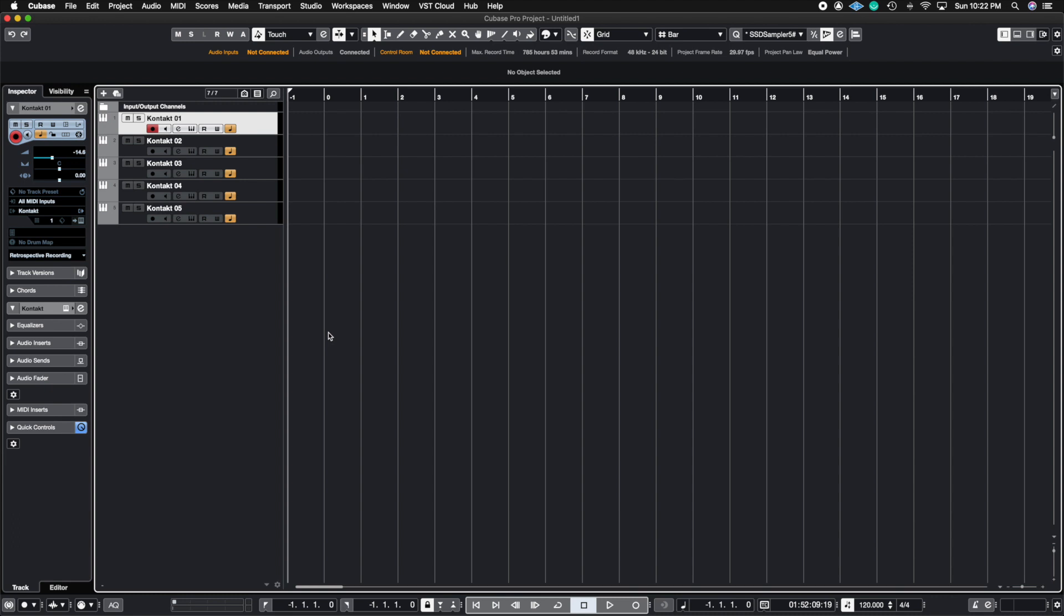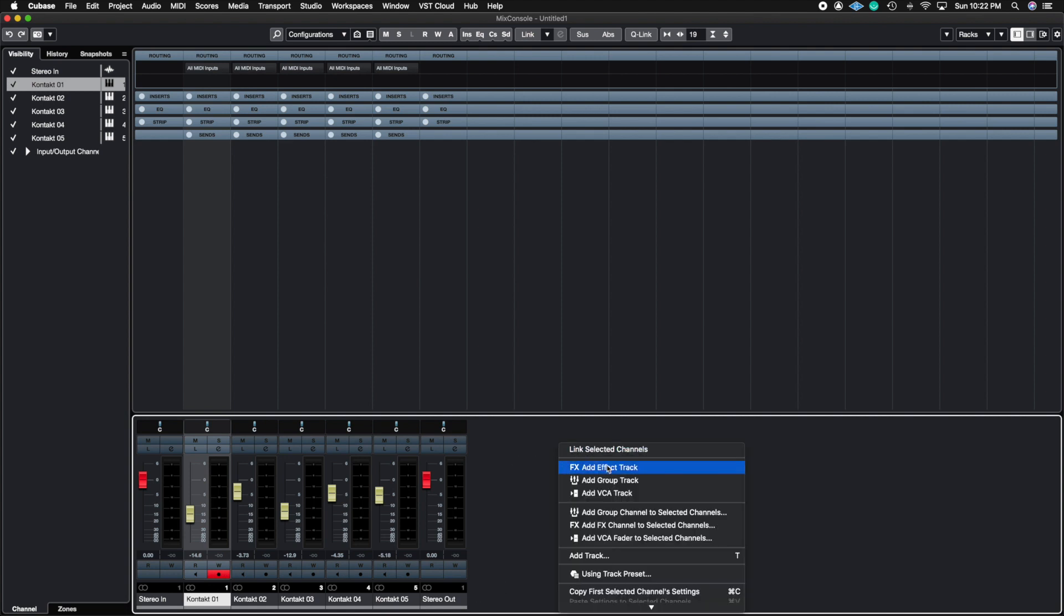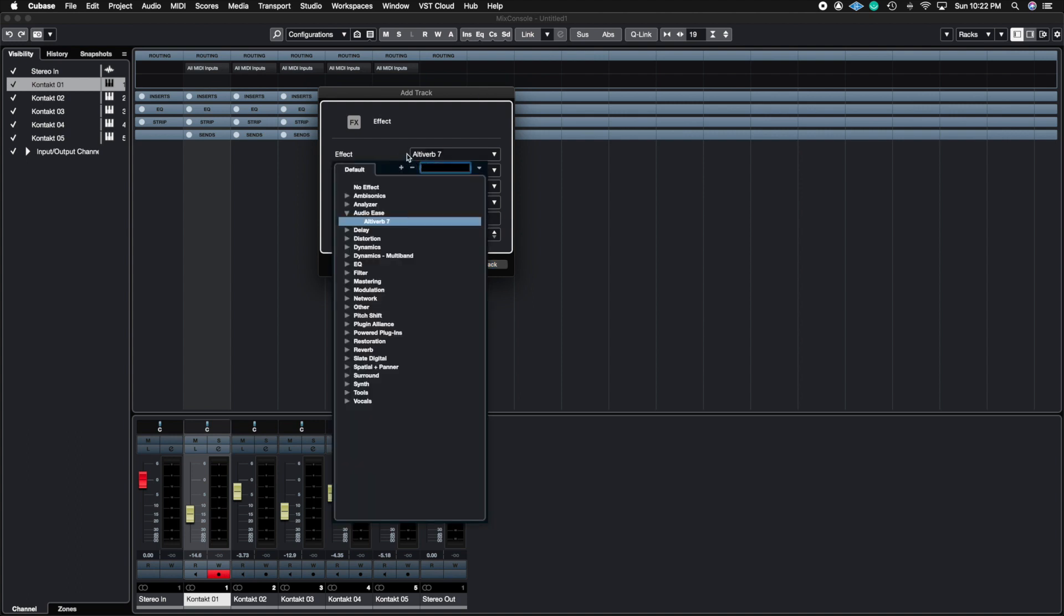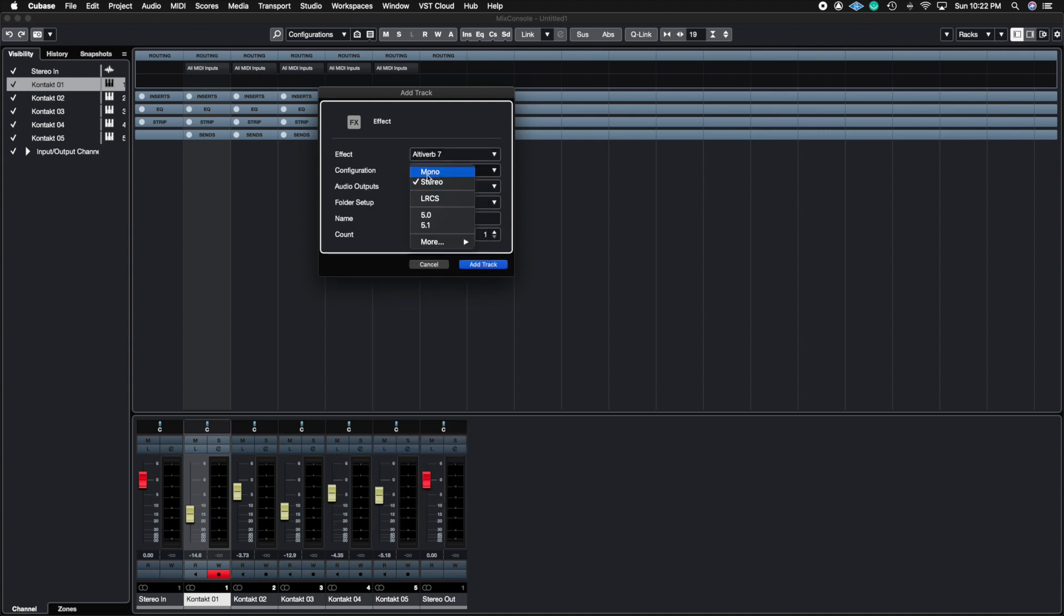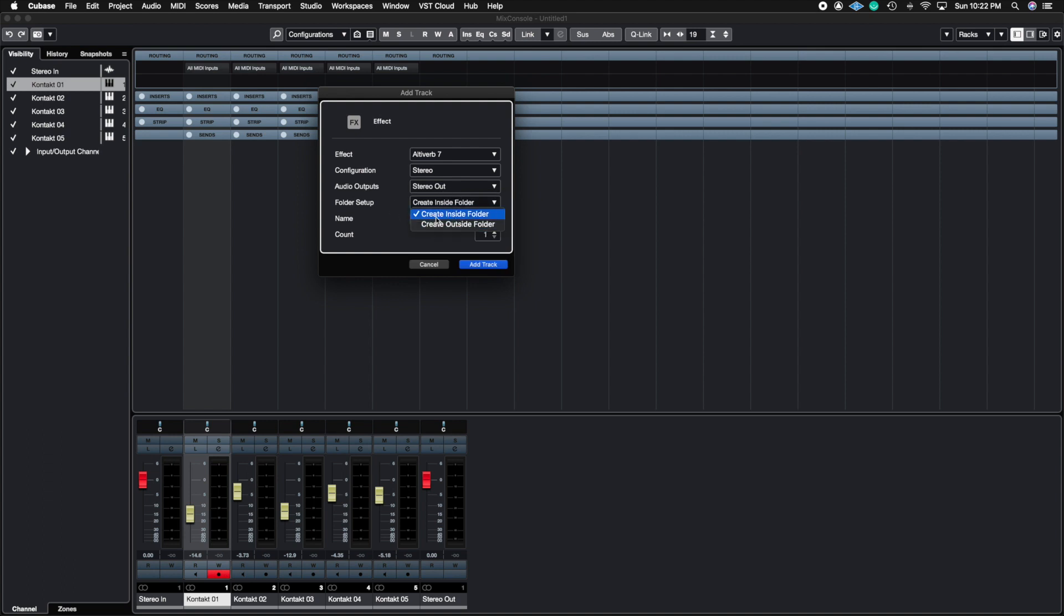The first kind of track we're going to talk about is auxes and buses. So if I go to my mixer menu, let's go ahead and open up what we call an aux track. In Cubase we call it an effect track, and an effect track is pretty much where you put any of your time-based effects: reverbs, choruses, flangers, anything like that. Let's just go ahead and call this a reverb because I have my altiverb set up. So I put the effect here, I could choose the configuration whether I want it stereo, mono, 5.1, things like that, and then it creates the inside folder structure for you.